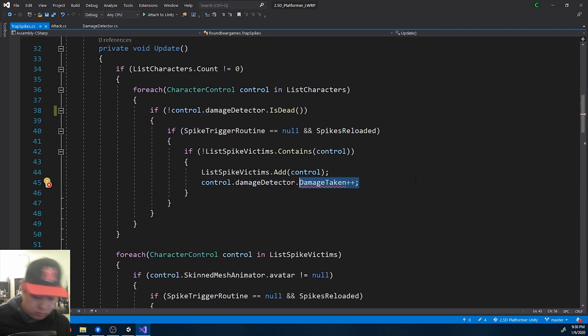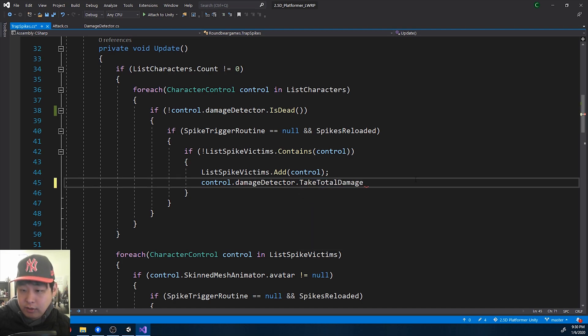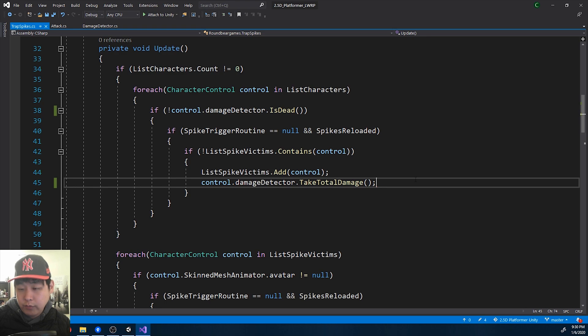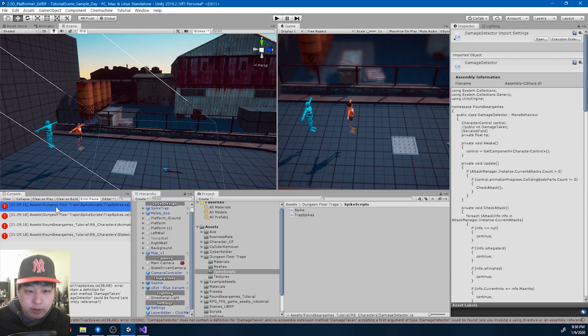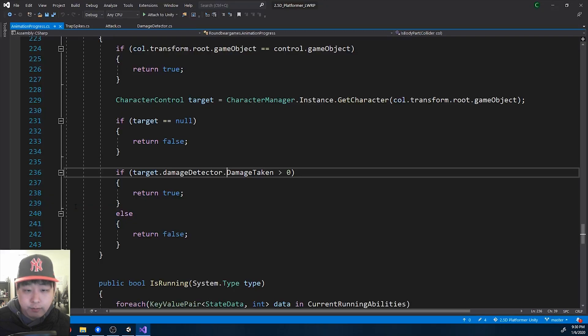So here, whenever you land on the trap, you're dead no matter what. So you take total damage. HP becomes zero instantly. Let me go back and check for more errors.